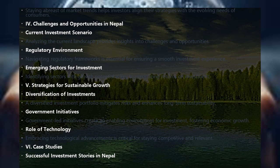Regarding challenges and opportunities in Nepal: analyzing the current investment landscape provides insights into both challenges and opportunities. Navigating regulatory frameworks is essential for ensuring a smooth investment experience. Identifying sectors with growth potential is key to maximizing returns on investment.